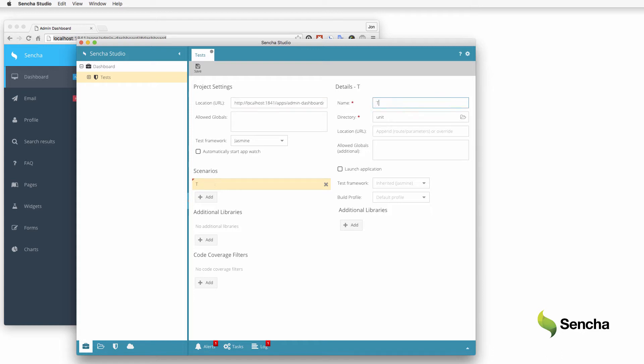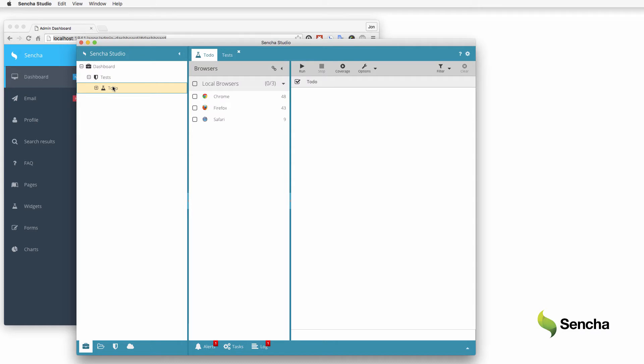Add a new test scenario. The scenario shows up in the workspace so that it can be run. The middle pane controls the built-in test runner and lists all of the browsers installed on the current machine as detected by Sencha Studio.